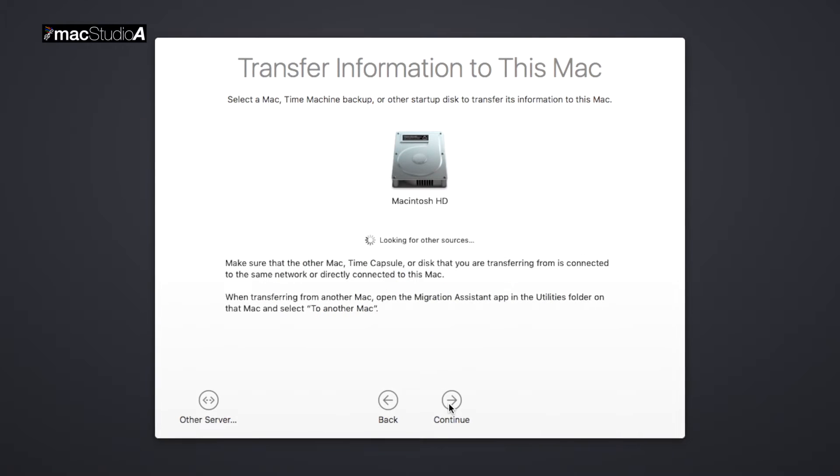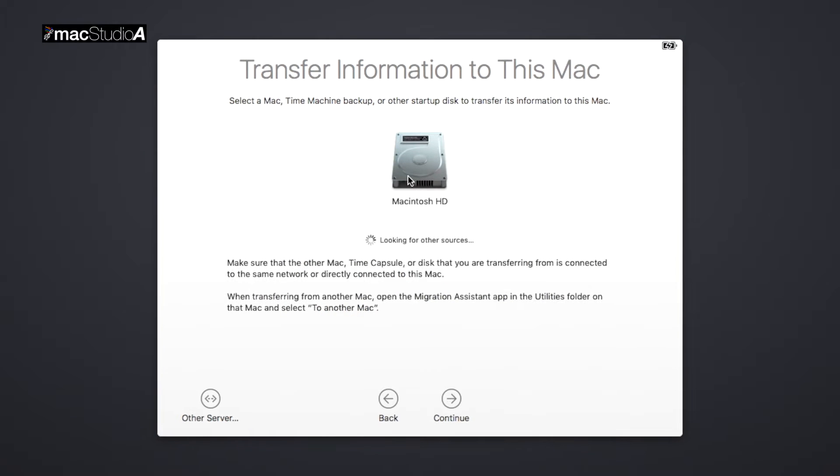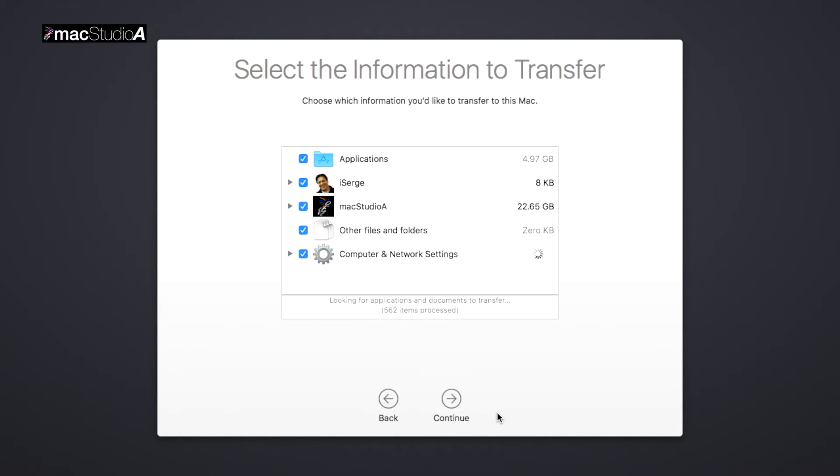Now, click once on the Macintosh HD icon, followed by Continue. Wait for all processes to finish, then click Continue.